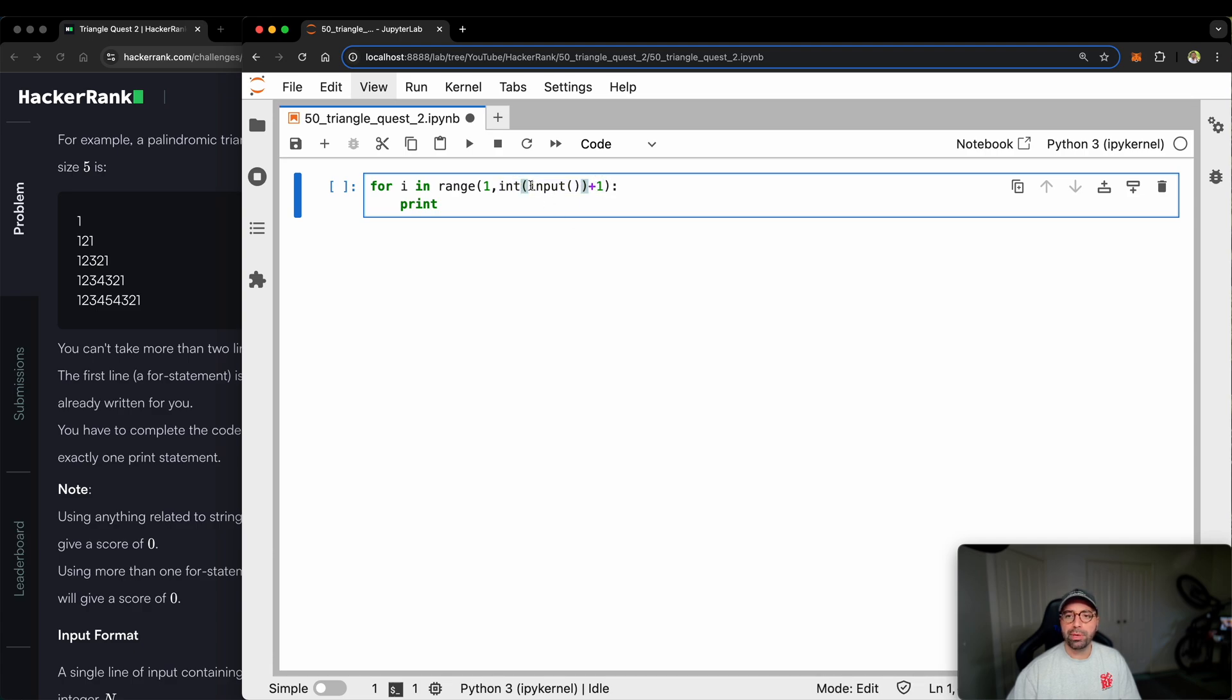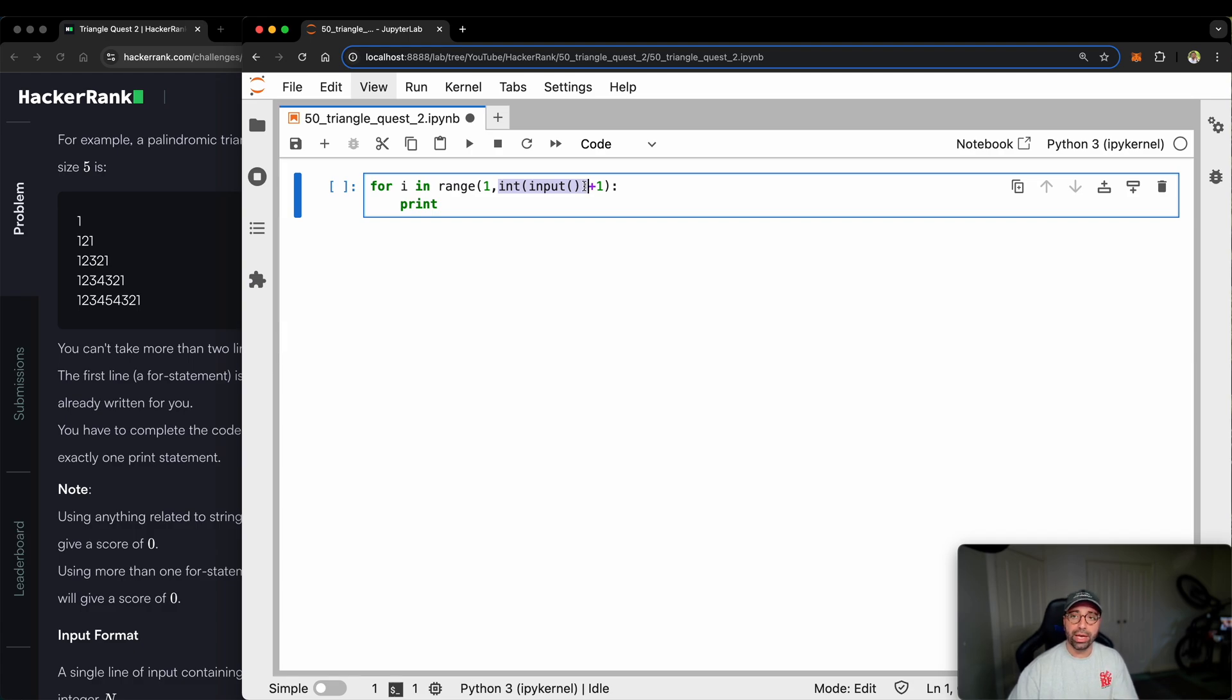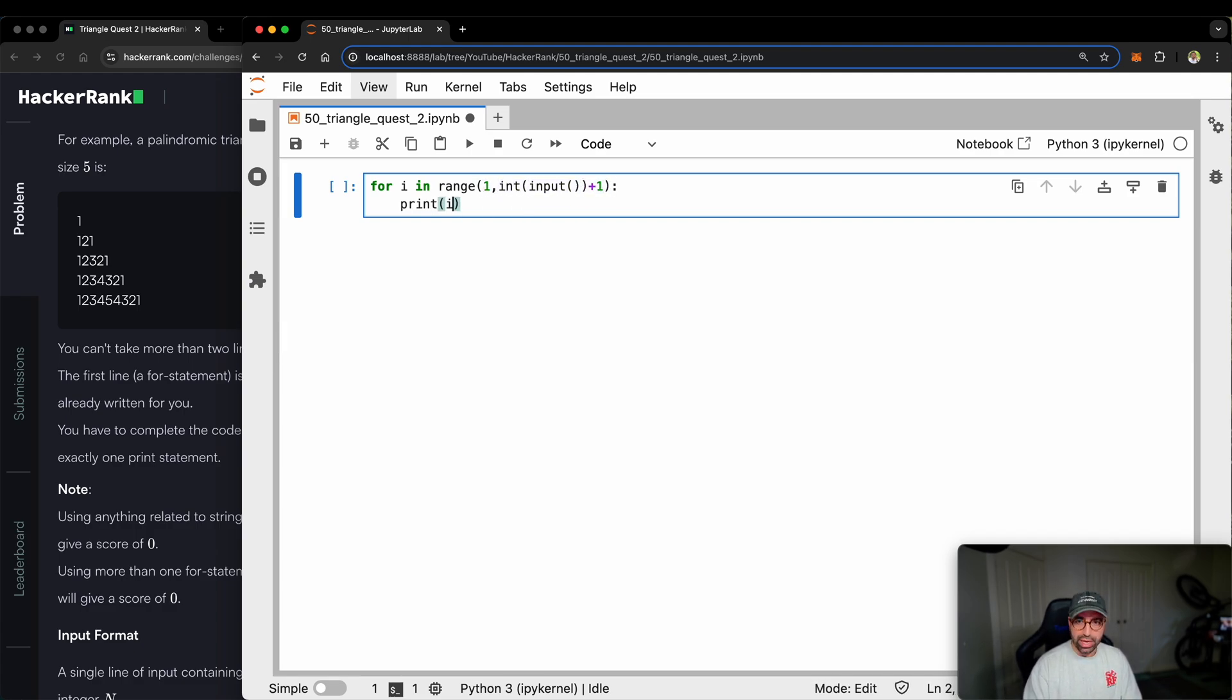So if user gives me five, it goes into an integer function, converts it from a string to an integer, adds one to it. Alright. Can I do something and test this?